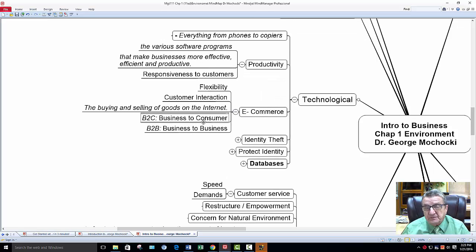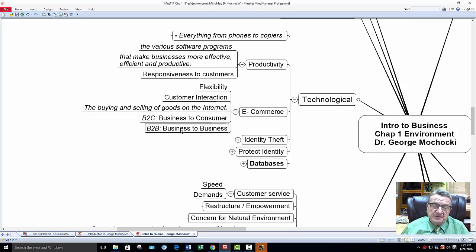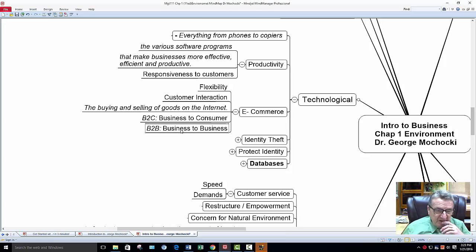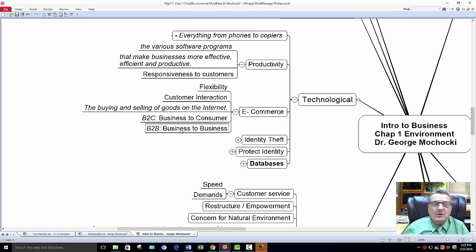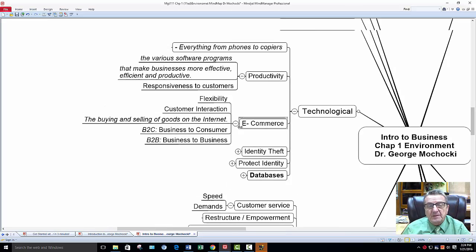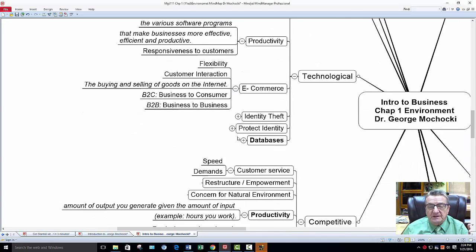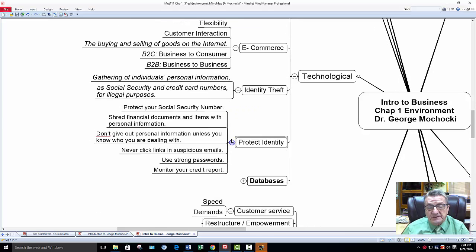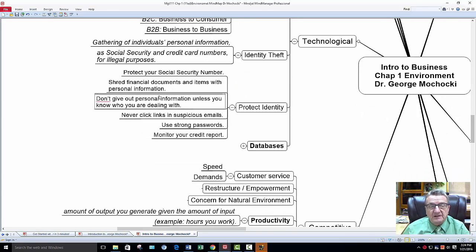E-commerce: business to business, business to consumers. Remember, there's no such thing as consumer to consumer. If you're selling — a garage sale, selling something on Amazon.com or eBay — what are you basically doing? You're taking the role of a business person, so it's basically business to consumer. Productivity, identity theft — protect your identity. Don't ever give out social security cards over the phone, use strong passwords, and monitor your own credit. There's a business in there — safe lock or some others — and a lot of banks offer that as an additional service for their customers.